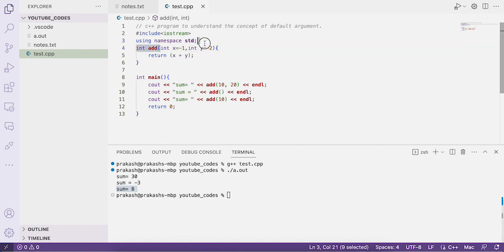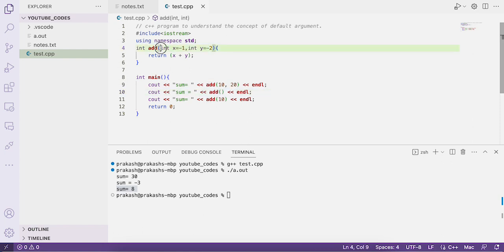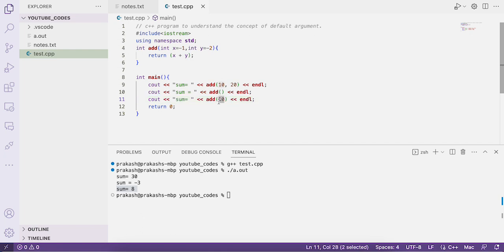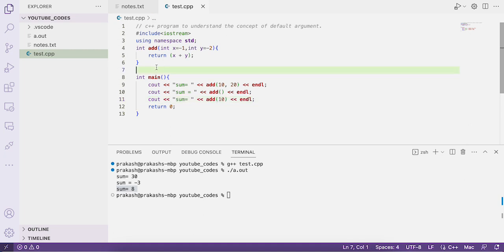So if you have default arguments in a function and you call it without passing all arguments, it uses its default values. If you have n arguments and call the function with fewer, the values are assigned in left-to-right order. For example, with three arguments and you pass only two, the leftmost parameters receive the passed values first.